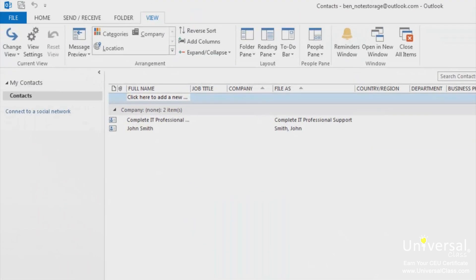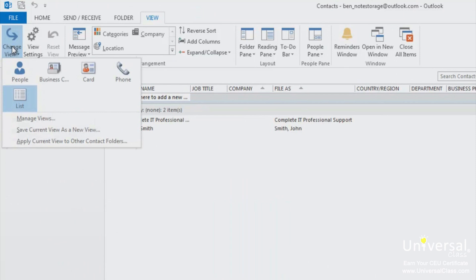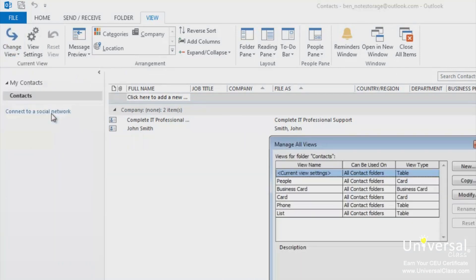To add a new view, click the change views button on the ribbon again. Then select manage views from the drop down menu.